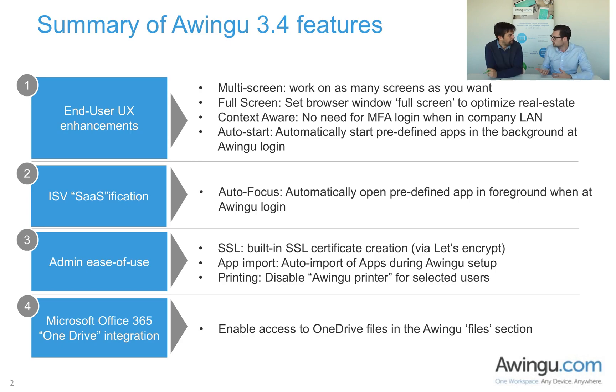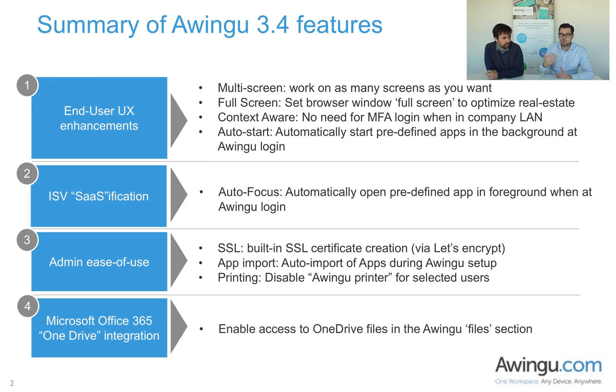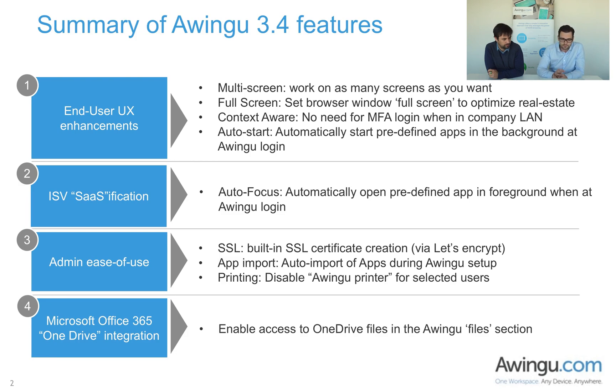And then finally, we've added on request of customers the capability to disable the Awingu printer. The Awingu printer, which is the default printing capability inside of Awingu, by disabling it, it's an additional security feature because in some cases, you will not want employees or contractors to print whatever they see inside of the security sandbox, which is Awingu.